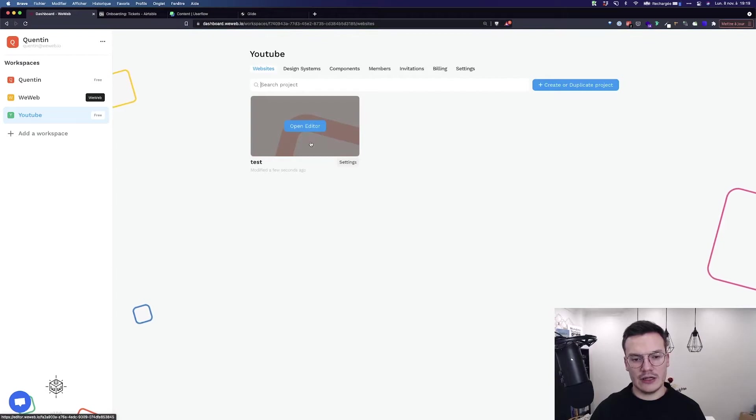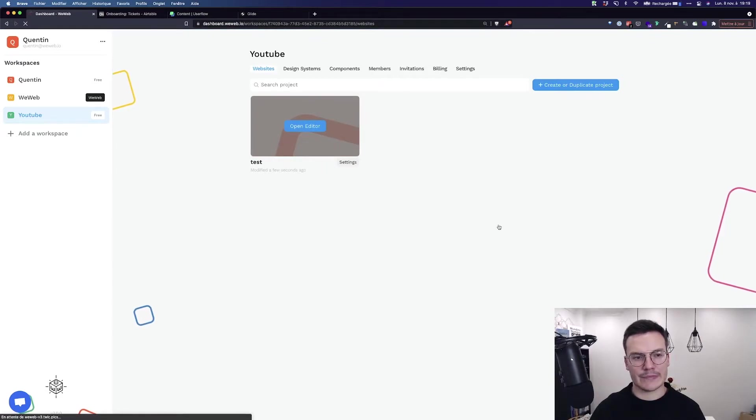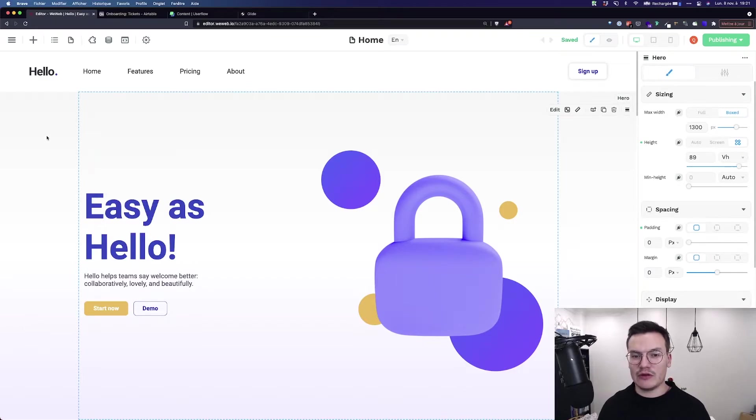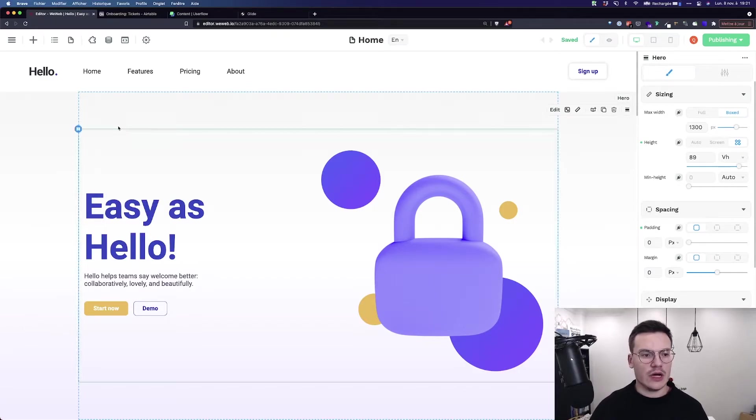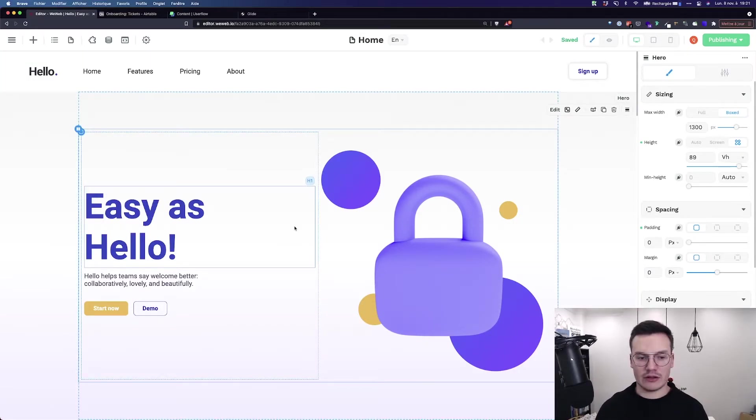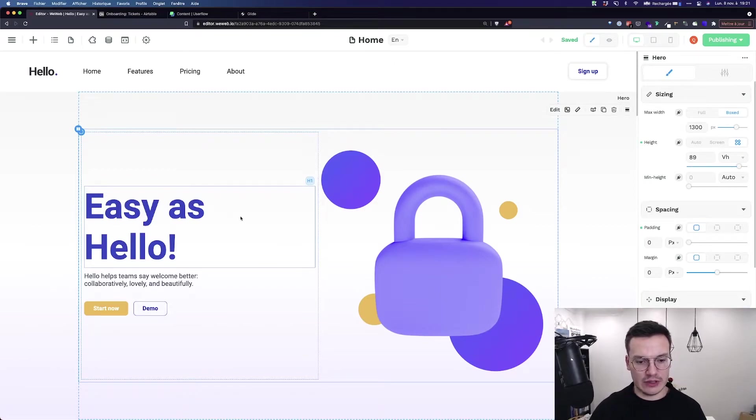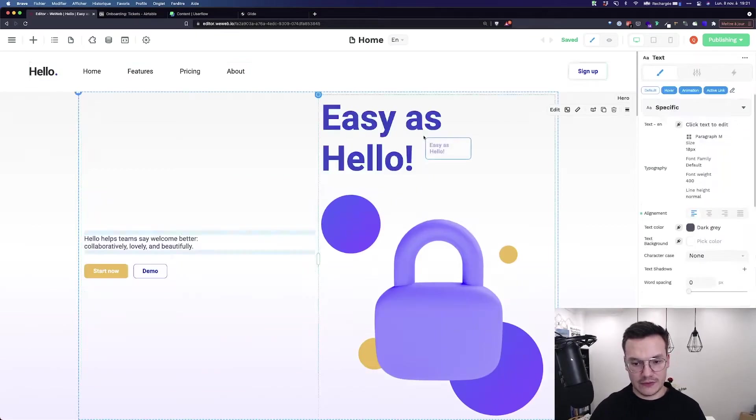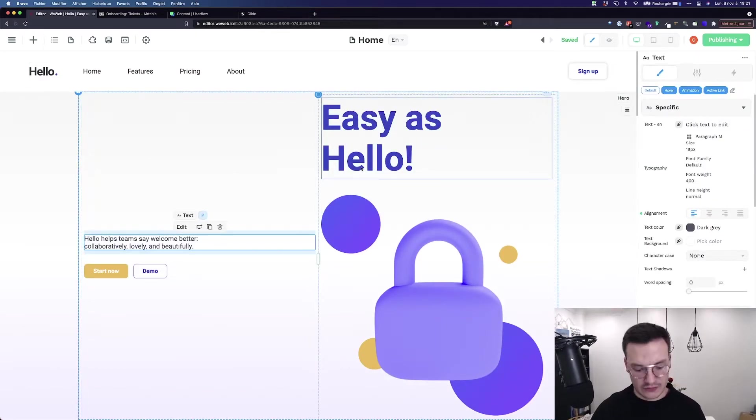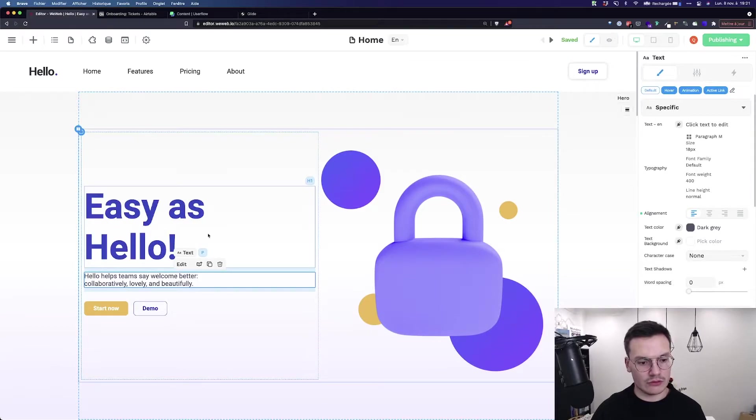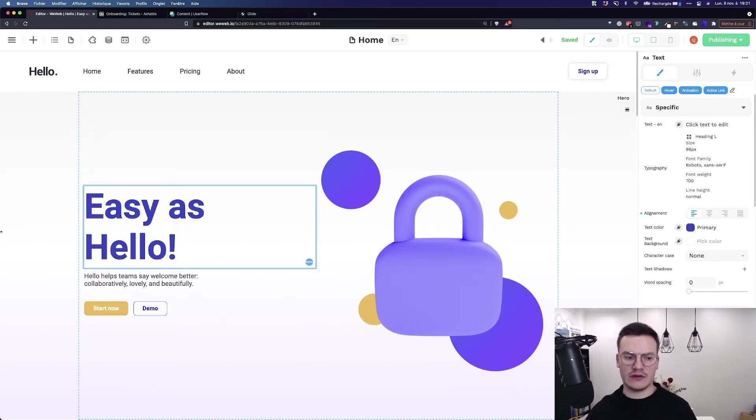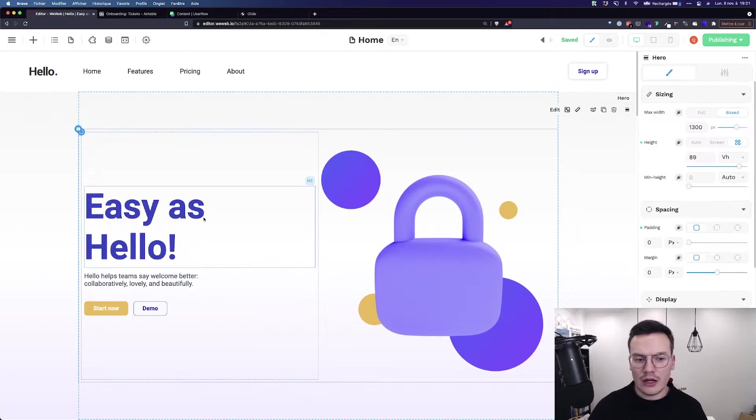Let's go back and open the editor. Here we are in the editor where you will spend most of your time. At the center, you'll find the canvas where you can create your whole website by drag and dropping elements, editing text, and so on. If you're used to Webflow or Elementor in WordPress, it's basically the same.